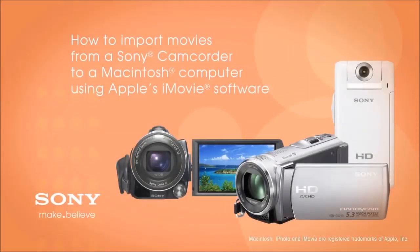This video will show you how to import movies from your Sony camcorder to a Mac computer using Apple's iMovie software.